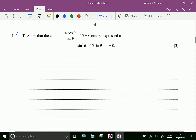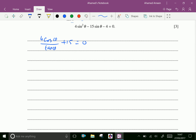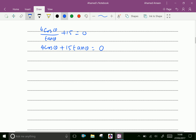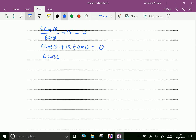First, 4cosθ/tanθ + 15 = 0 is given. Multiply through by tanθ: we get 4cosθ, tanθ cancels, and 15tanθ, and 0 × tanθ = 0. Now 4cosθ + 15tanθ = 0, and substituting tanθ = sinθ/cosθ gives 4cosθ + 15 × sinθ/cosθ = 0.